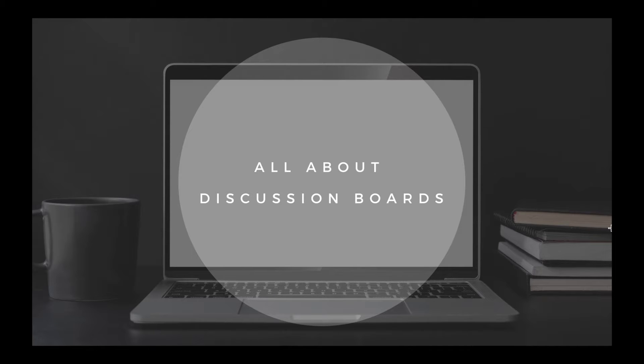Hi everyone! Welcome back to our Blackboard Basics series. I hope you've been enjoying these videos and that they've been helpful to you.